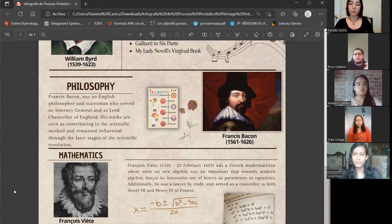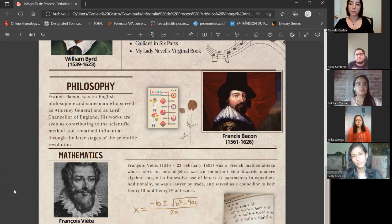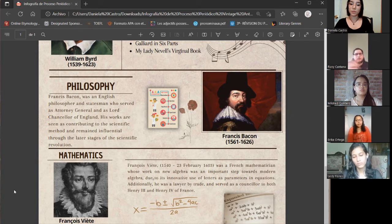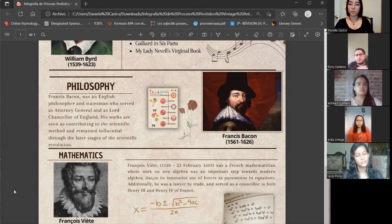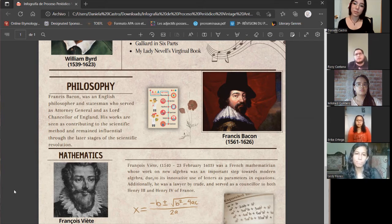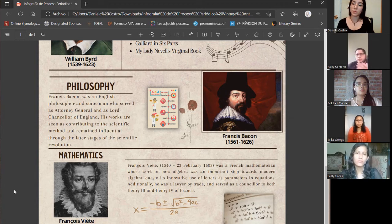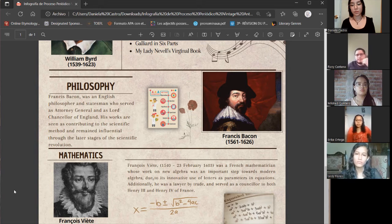Therefore, he created a revolutionary method called the experimental scientific method, also known as the Baconian method, in which he based his observations and solutions on observing multiple experiments. He died at the age of 65 in the year 1626. The hypothesis behind his death is that he died because he was doing an experiment trying to understand the consequences of cold weather on meat — he got sick on one of his journeys, developed pneumonia, and died. Unfortunately he had no children, so his royal title died with him.